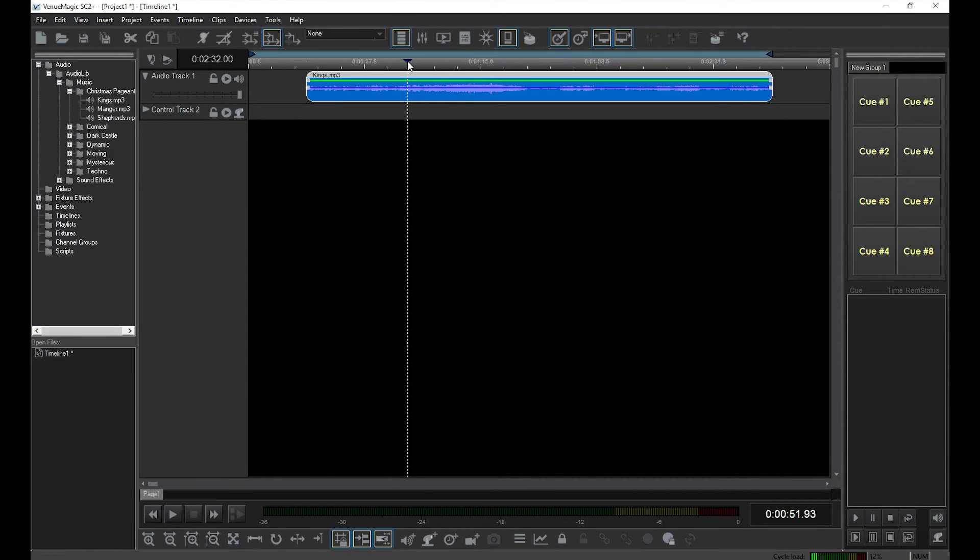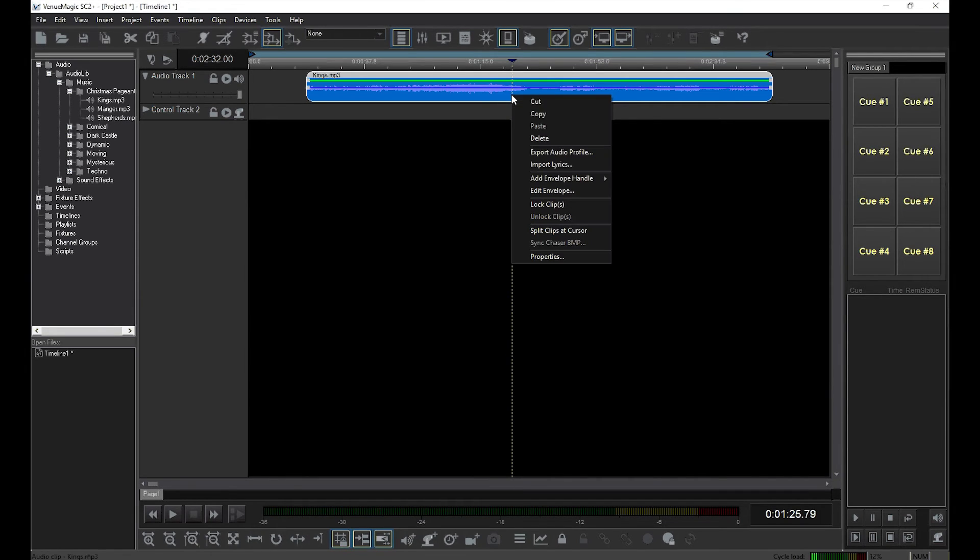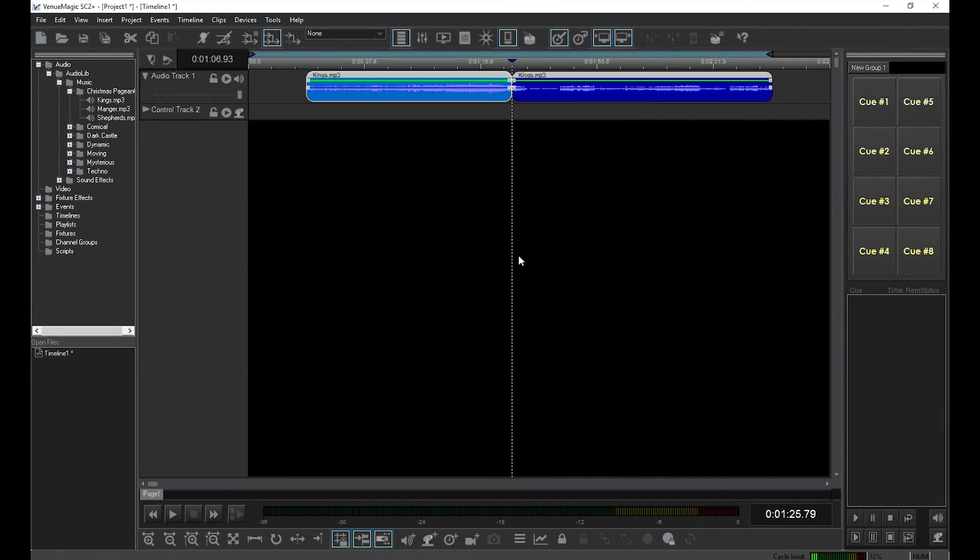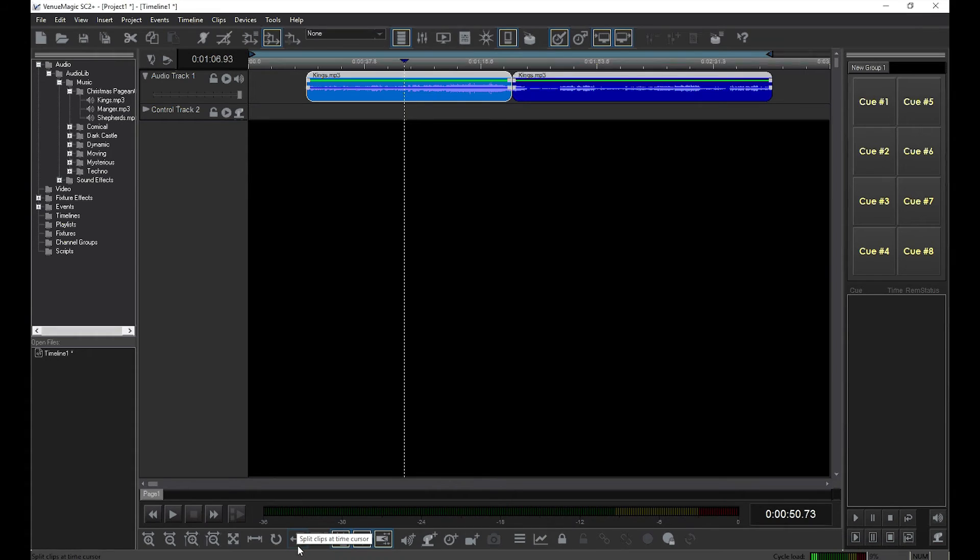You can also split a clip. Drag the cursor to the splitting location, then right-click on the clip and select Split Clips at Cursor. You can also push the Split Clip at Time Cursor button. Now you've split the audio clip into two separate clips.